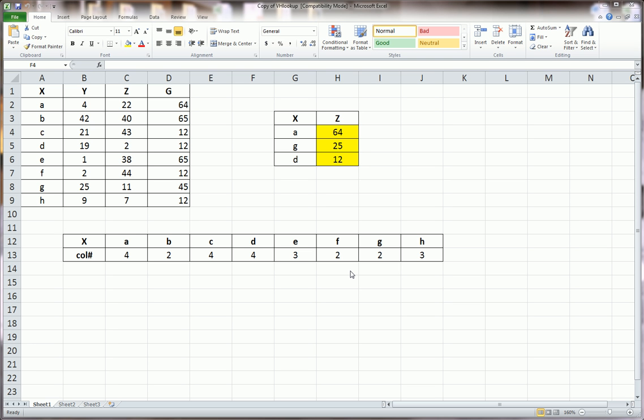Hi guys, in this video we're going to do an HLOOKUP nested within a VLOOKUP. And you may think, why? Well, the reason is because one of my friends, who is a hardcore Excel guru, actually came across this at work.